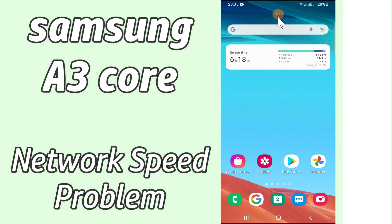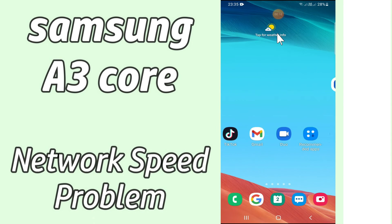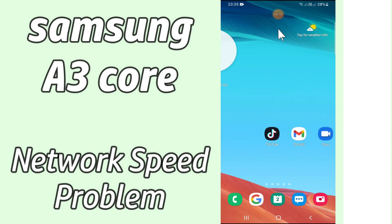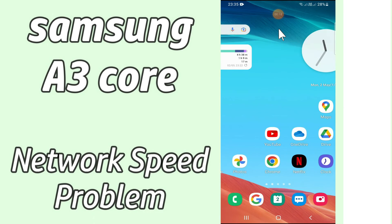So if you're having any trouble related to network speed in your Samsung A3 Core, you can fix it by following a few steps which I'll be sharing with you in today's video.